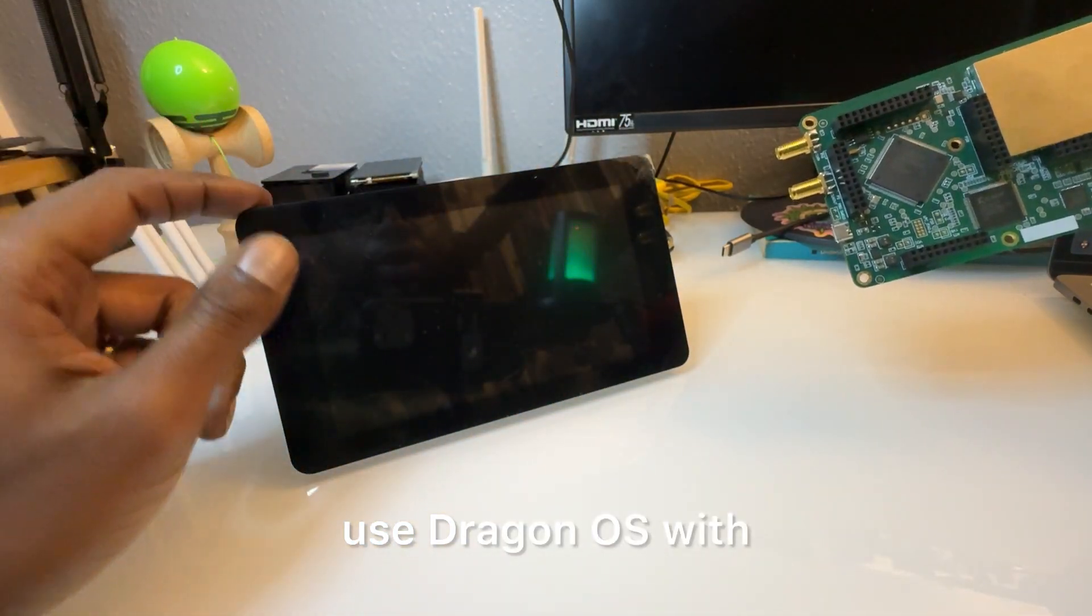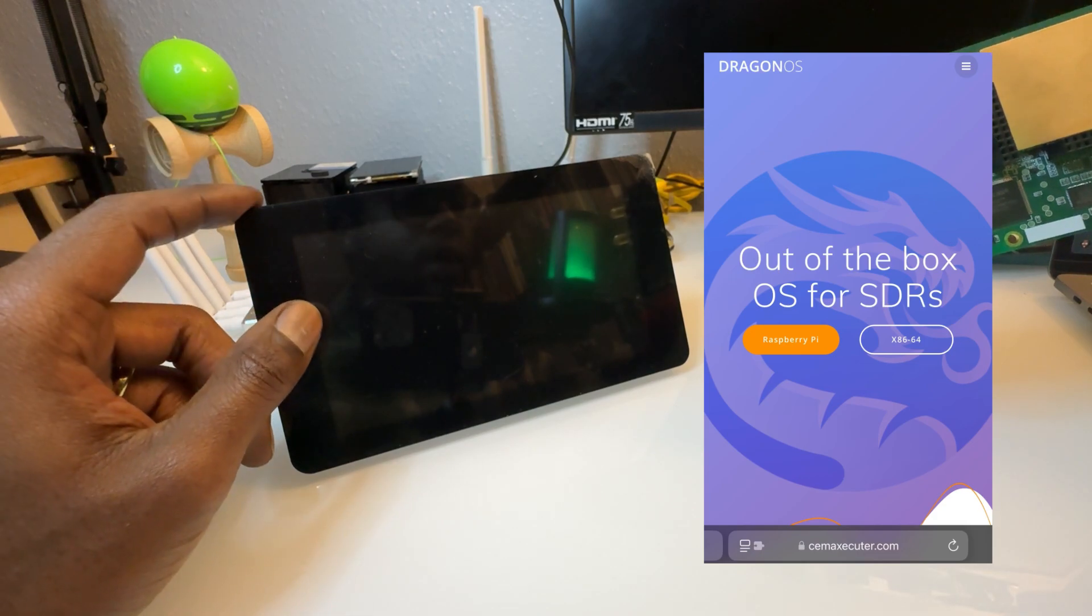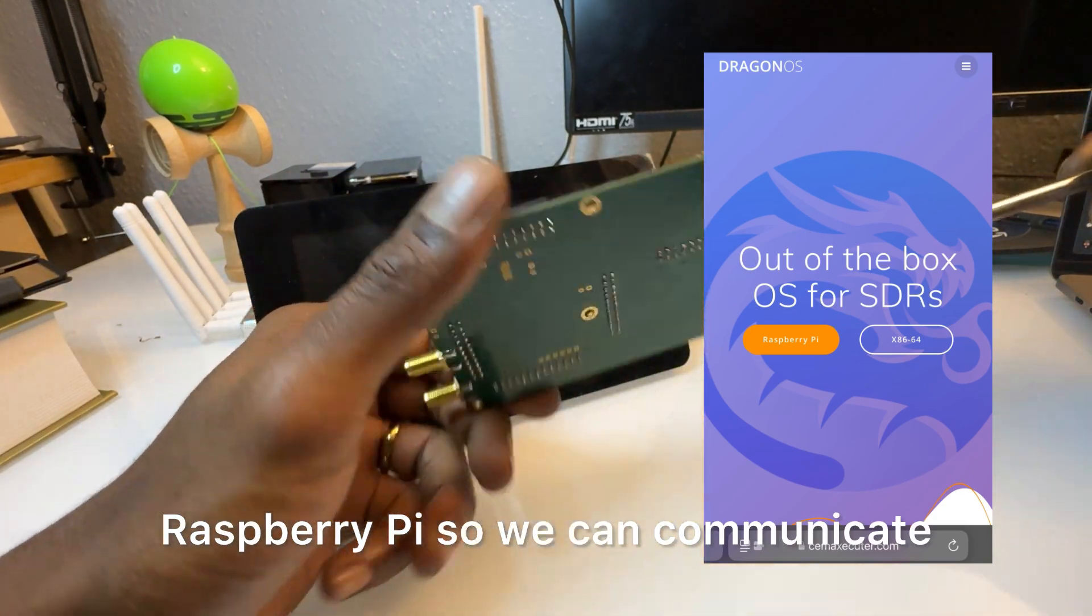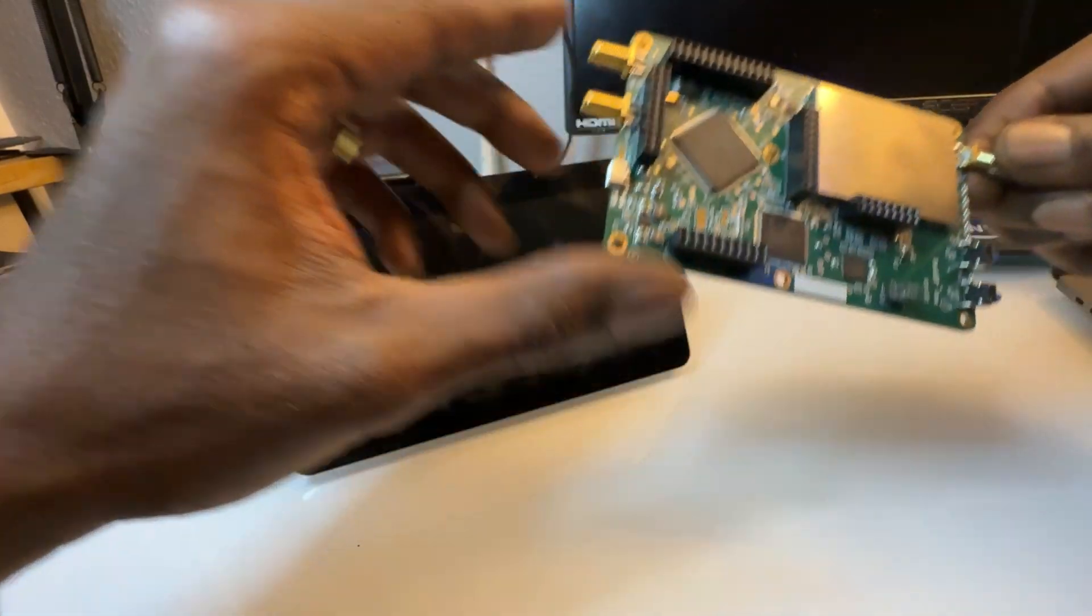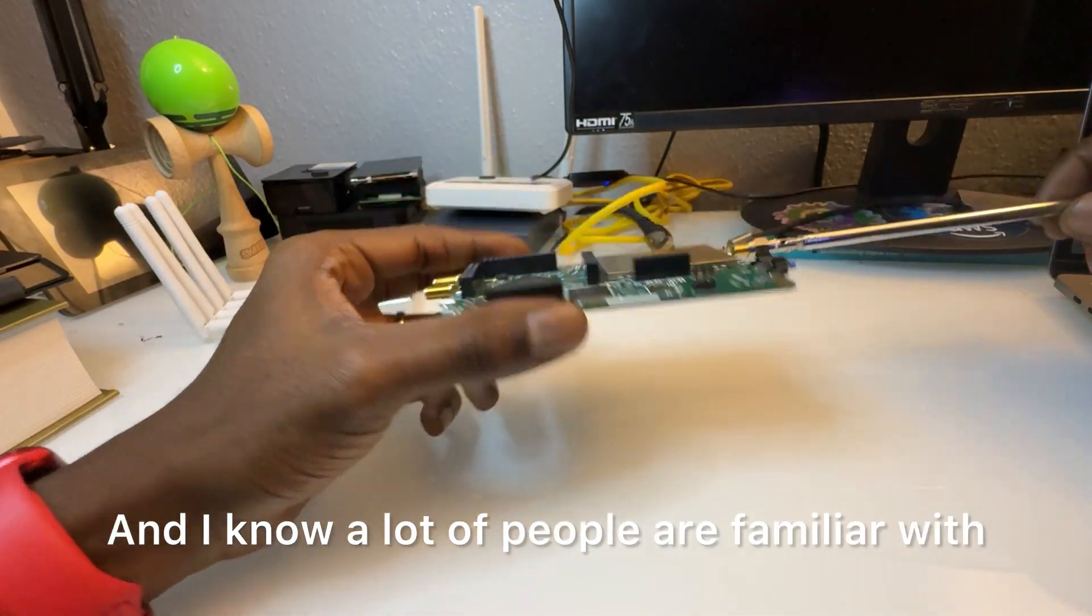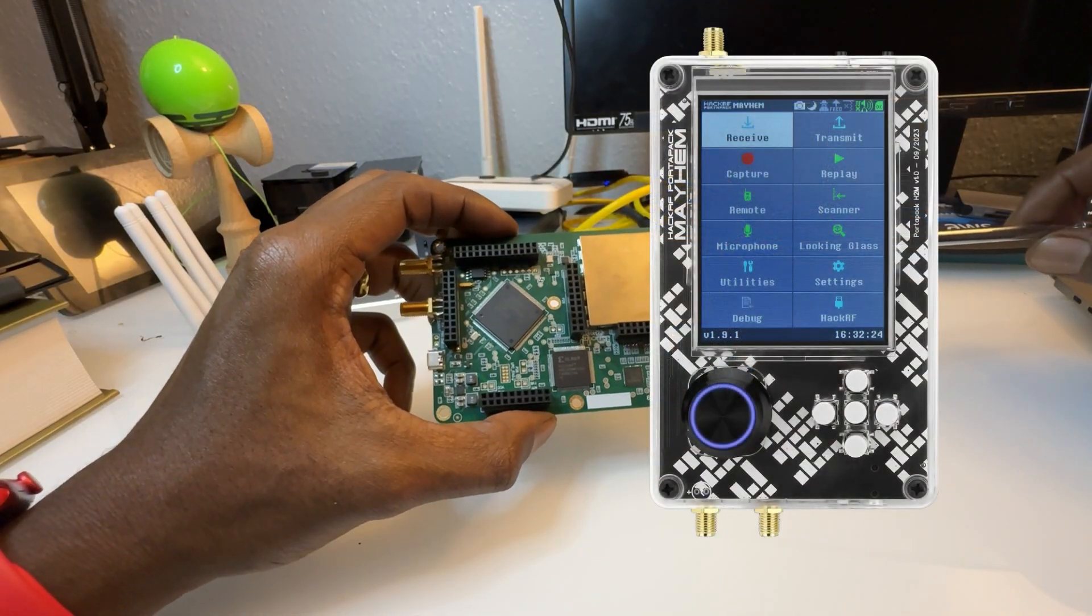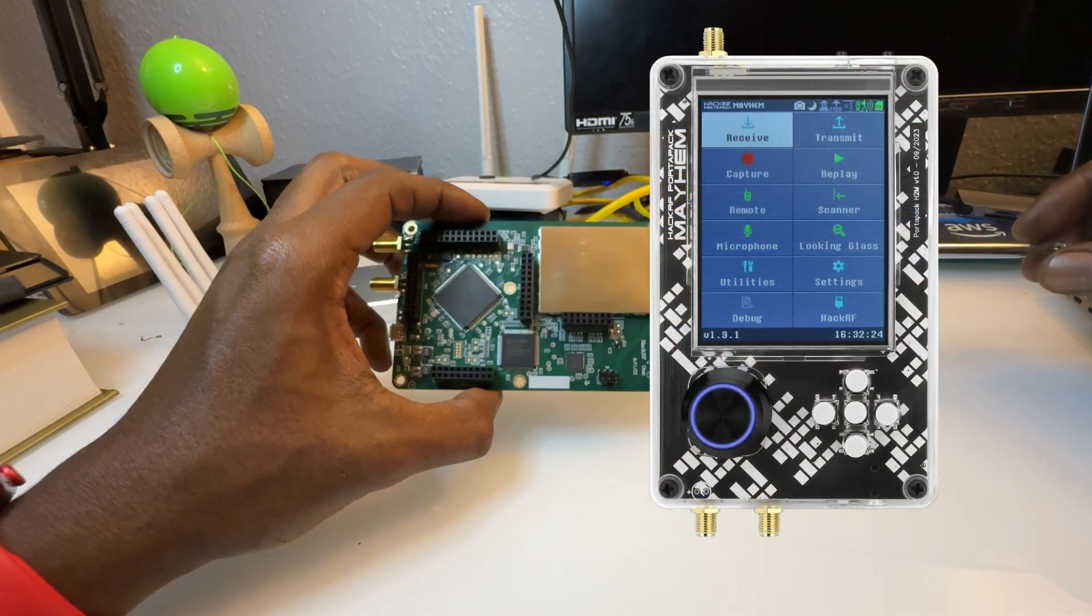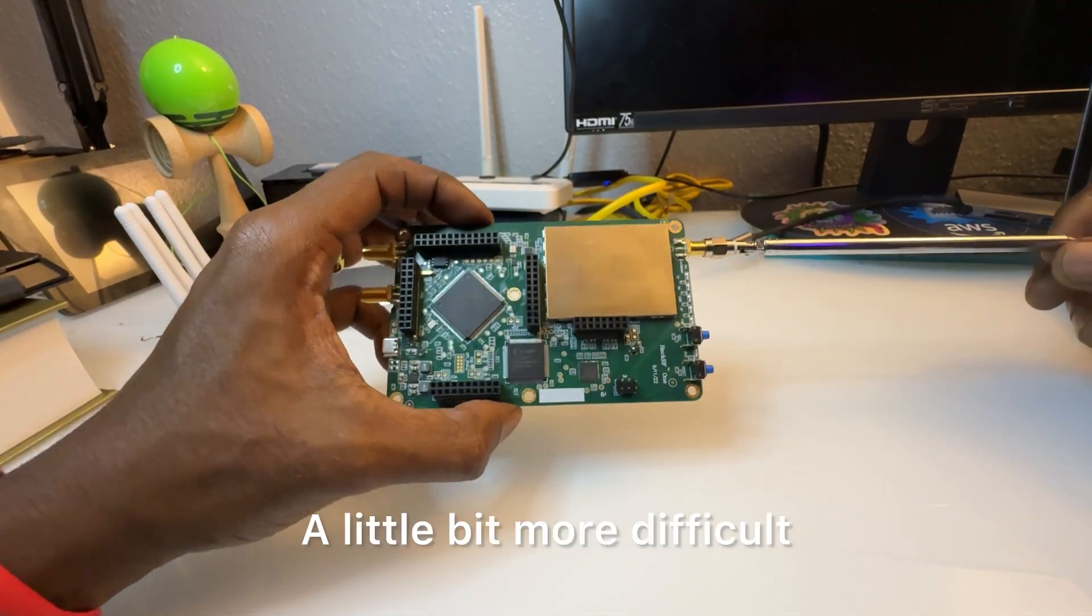I know a lot of people are familiar with the HackRF through the Portapack, but we're going to do more. The HackRF version is a little bit more difficult, but I'll show you the easier way.